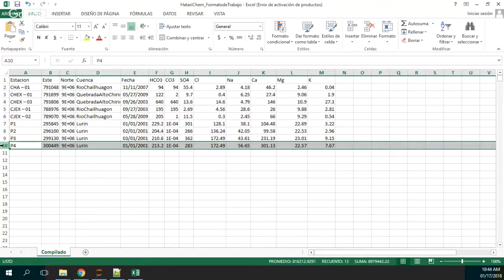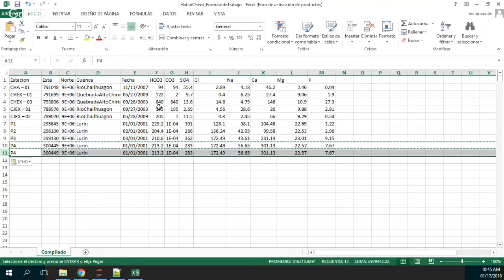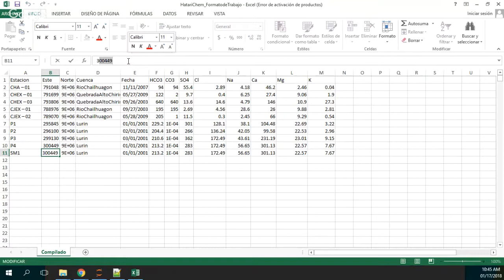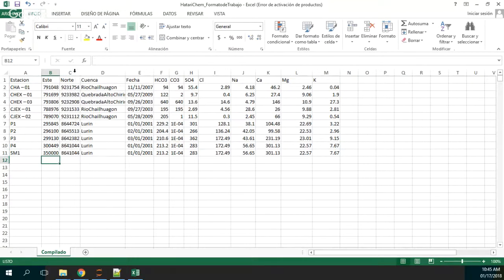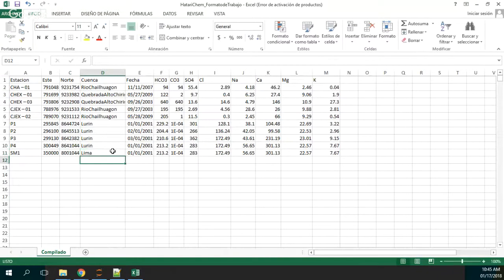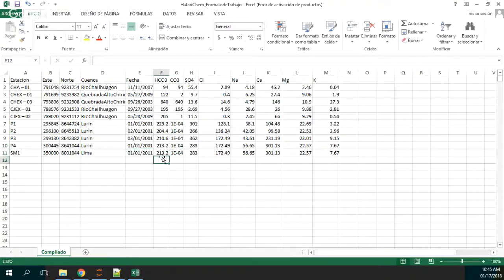If you want to put your own data, you just have to add lines here and remove those lines. Let's see — here I have a new station, and here I have the coordinates.